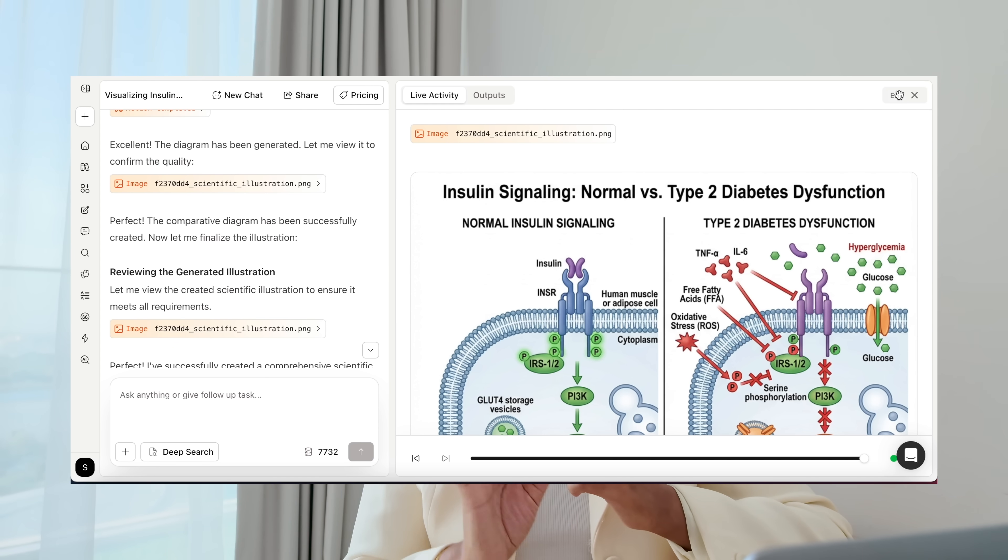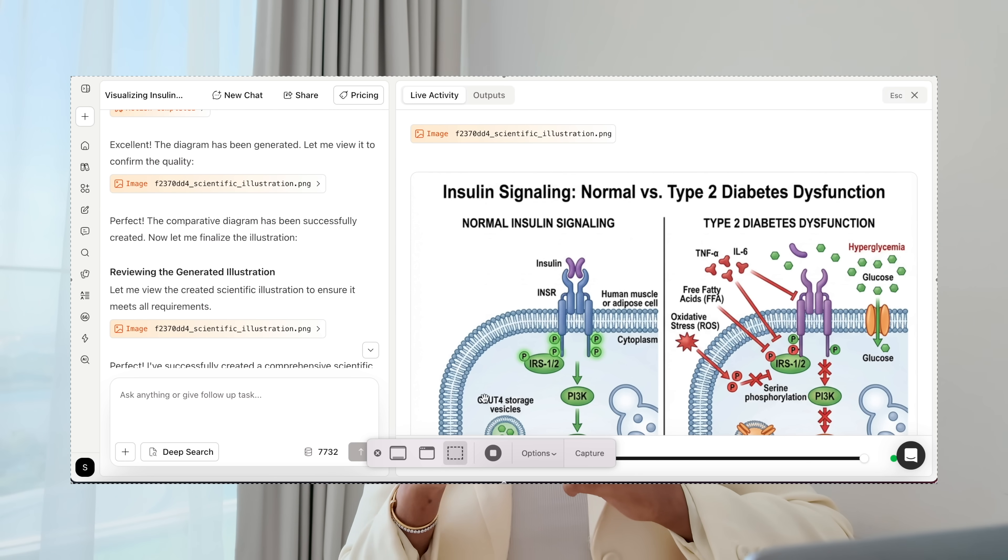All the labels are there — not a single one is missing. When I've used similar tools before, labels are typically missing and the output doesn't look like something I could present in actual literature or a research paper. This may actually be the first tool that uses AI to make proper biomedical illustrations. This one, though, I wouldn't change anything — it looks really professional.